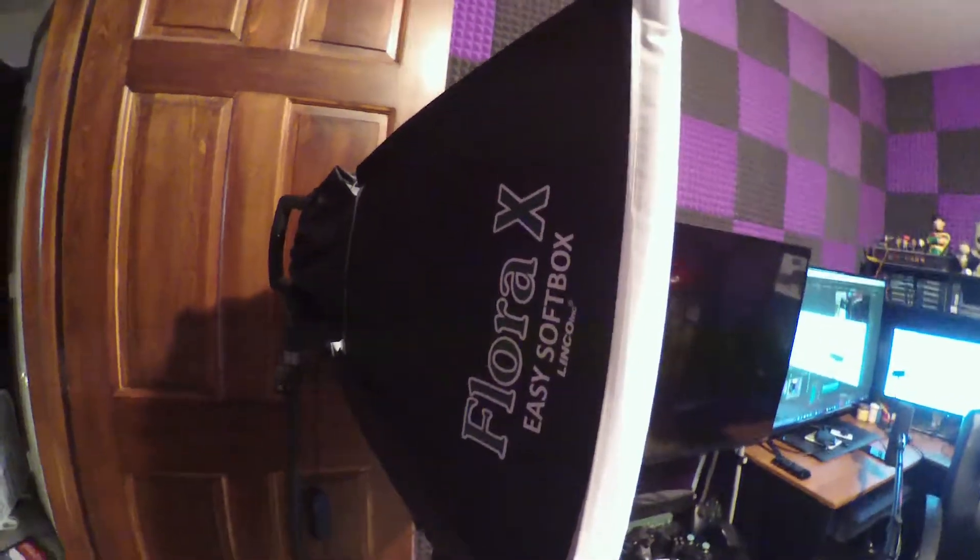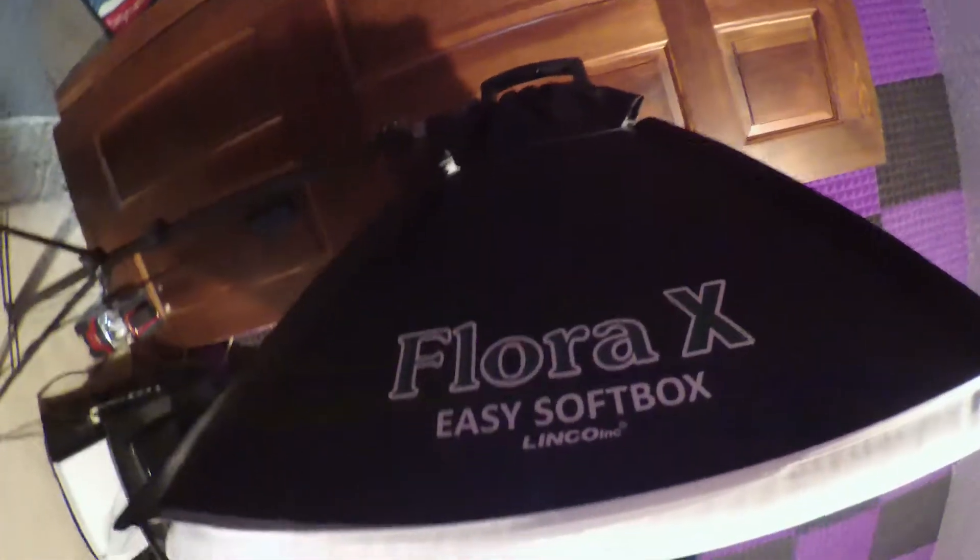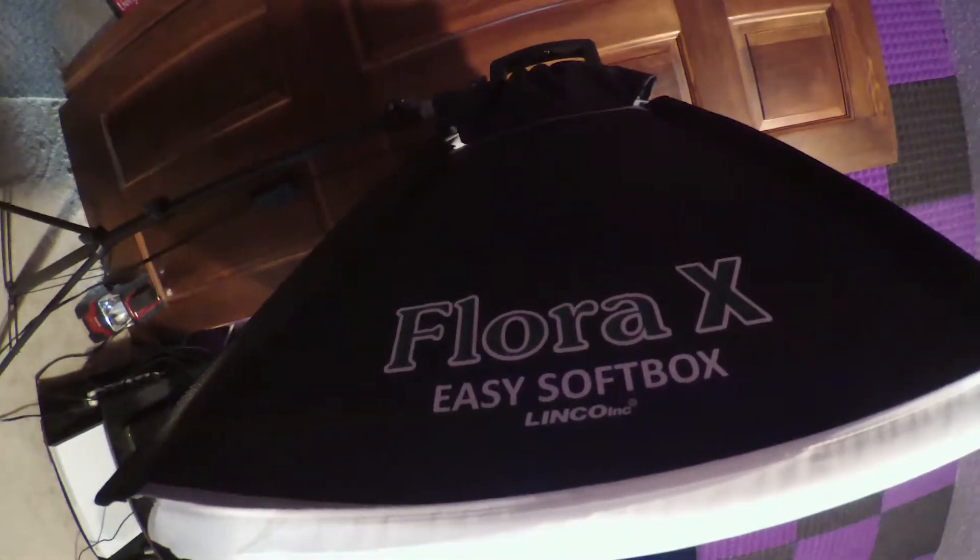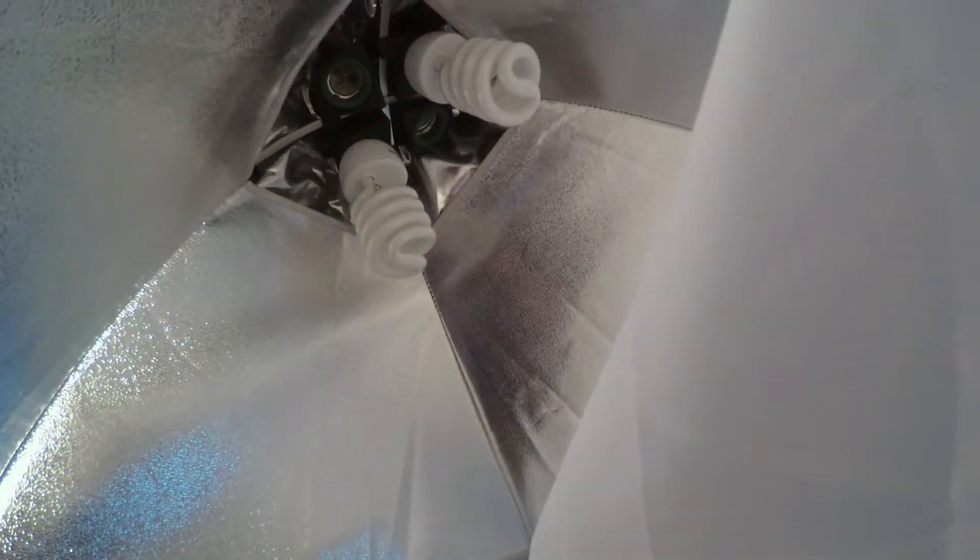Alright, so first up is my lighting, which I simply bought a bulk set of Flora XEZ softbox lights, which I only used two bulbs in as of late, but used to use all four.